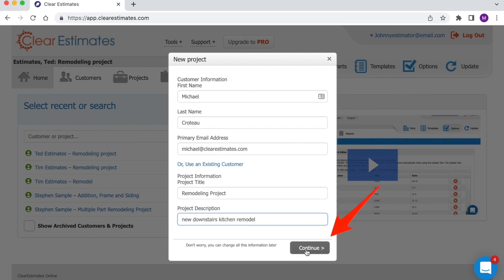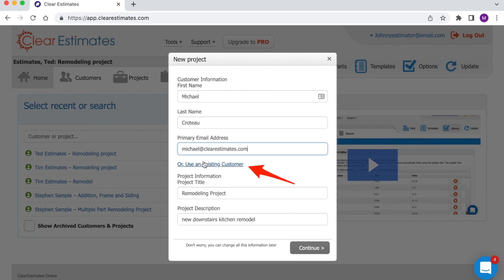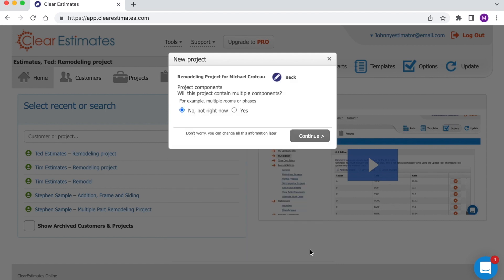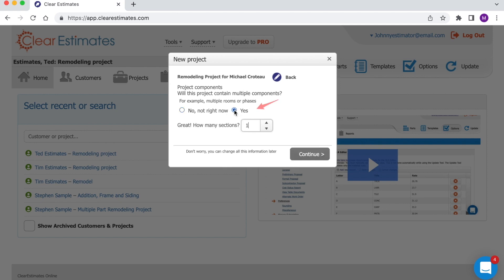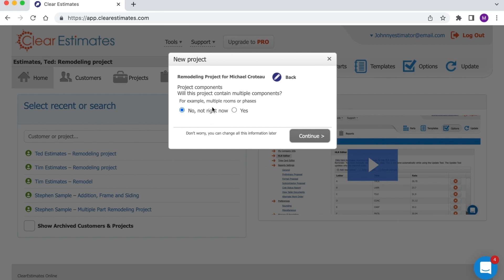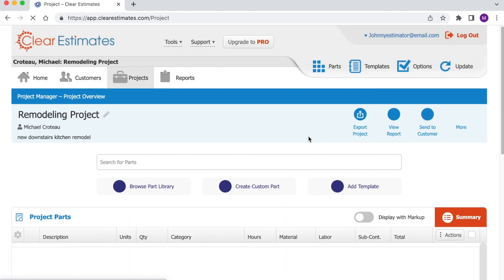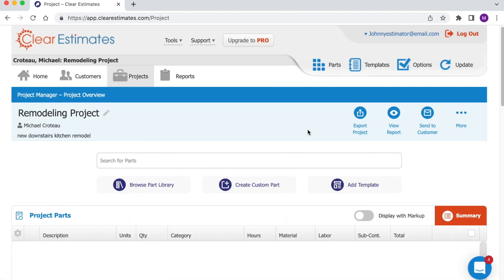If it doesn't allow you to continue, that usually means that your customer has already been added to your Clear Estimates account. If so, just click Use an Existing Customer and search your customer by name. Next, it will ask us: will this project contain multiple components? This is handy if you have different sections or phases of your estimate that you want organized on your proposal. You can click Yes and tell Clear Estimates how many sections, or click No, not right now, because you can always set this up later. Then click Continue. That will take us over to our Projects page, where we will assemble our estimate.